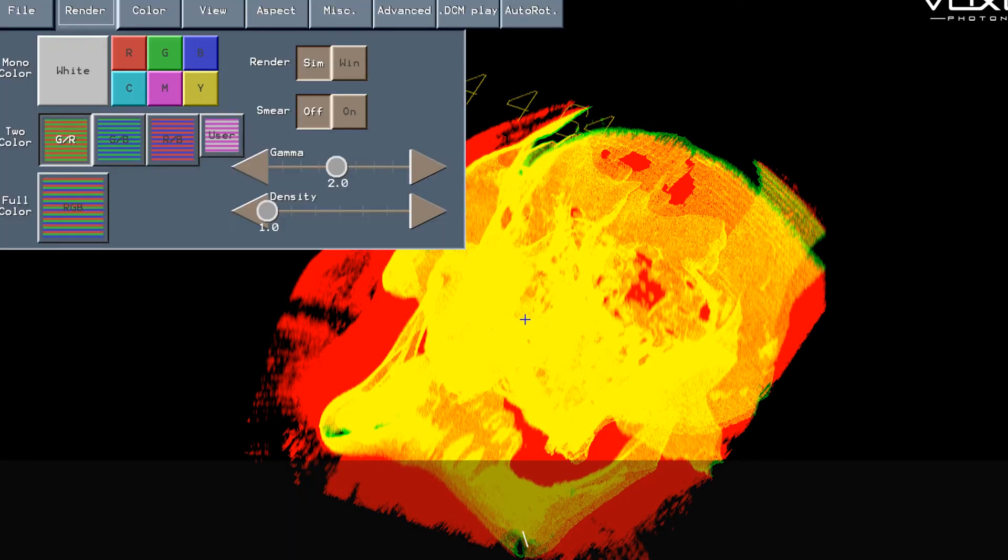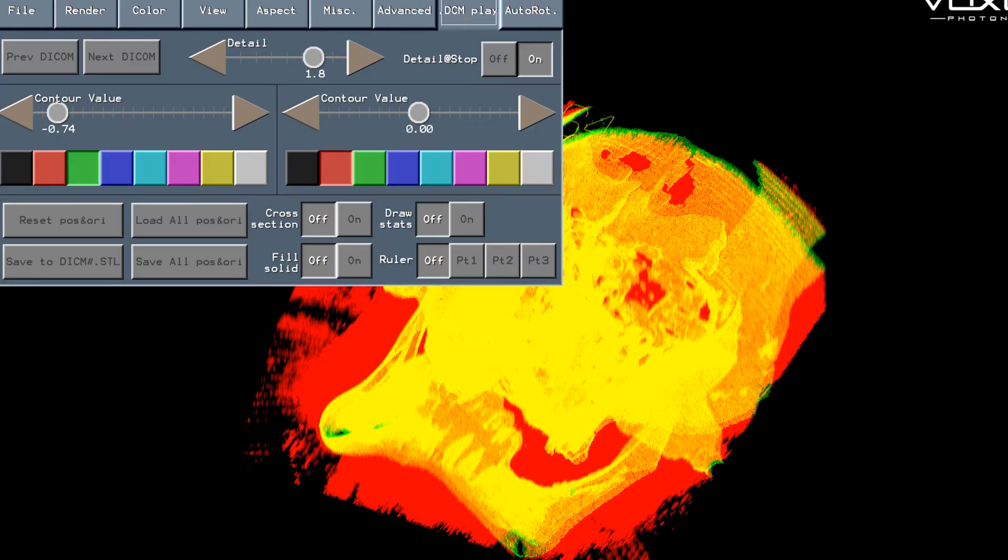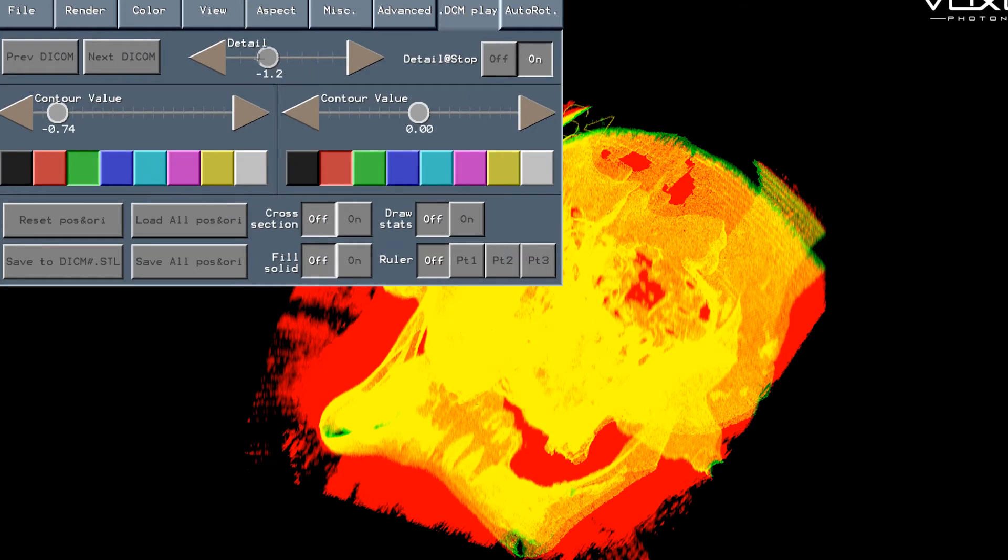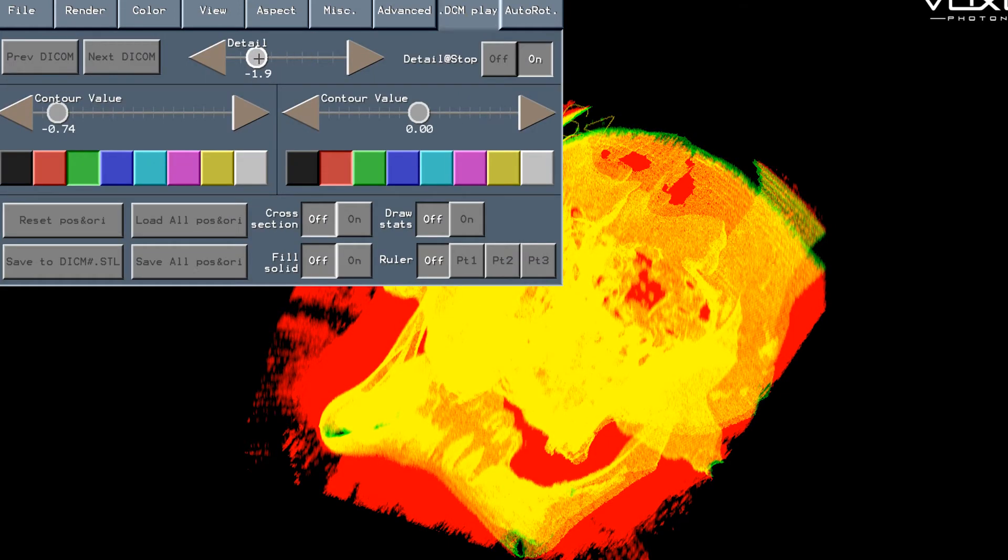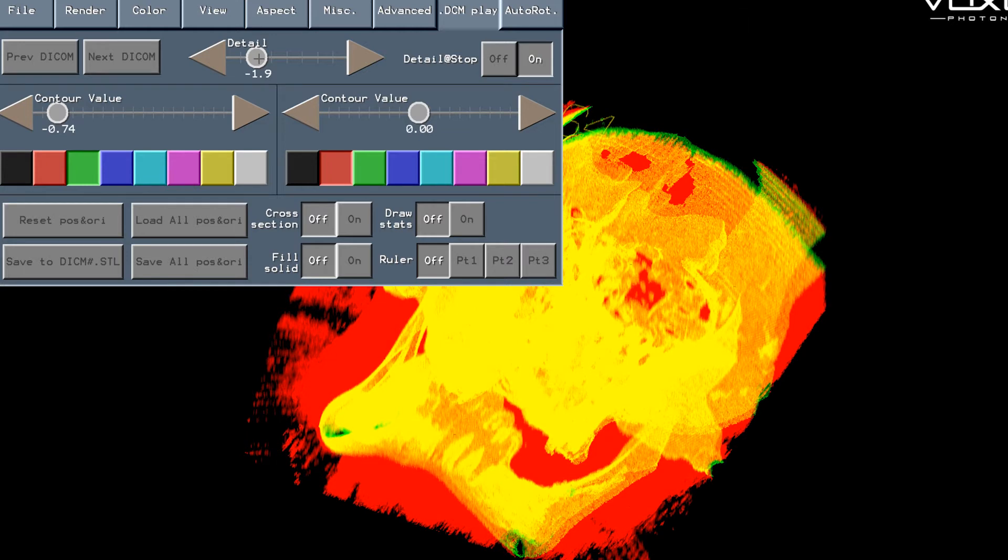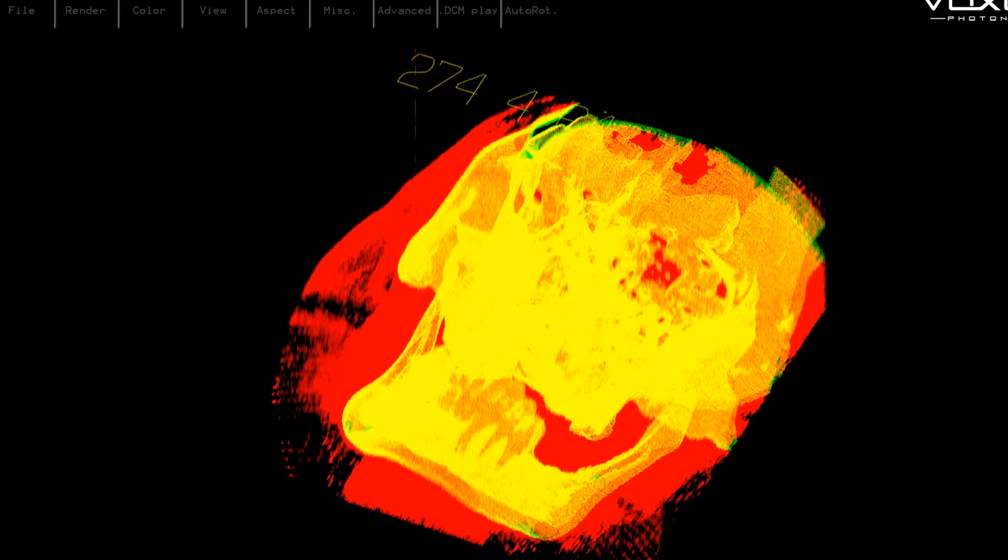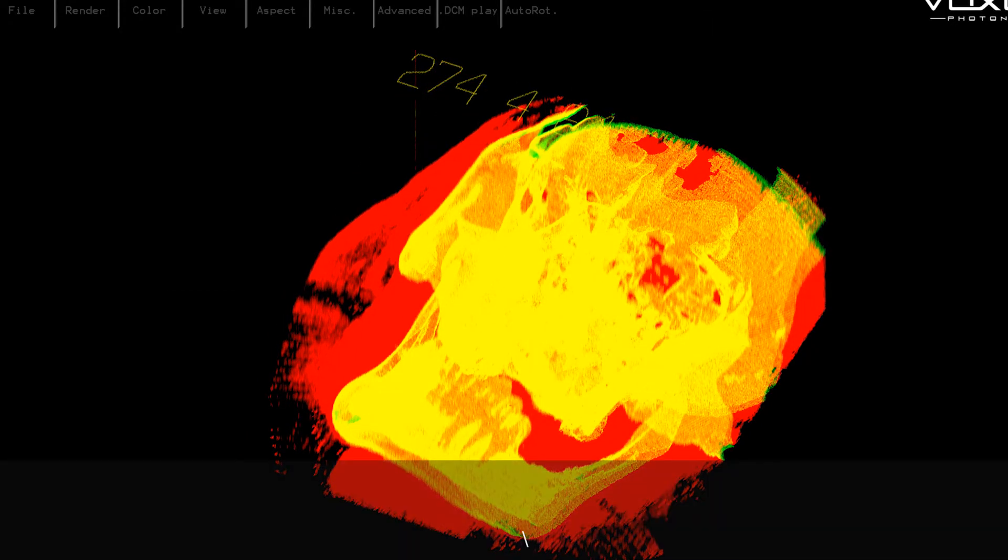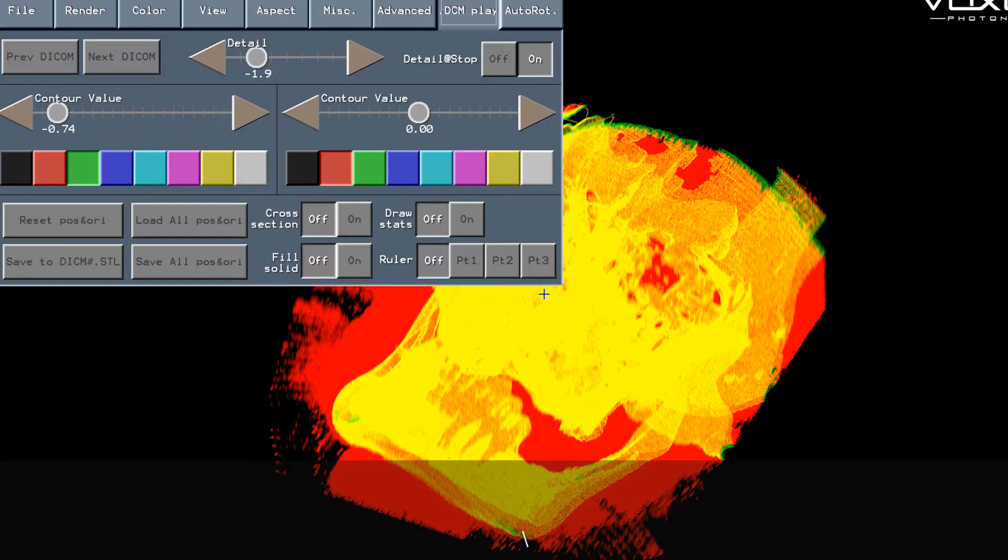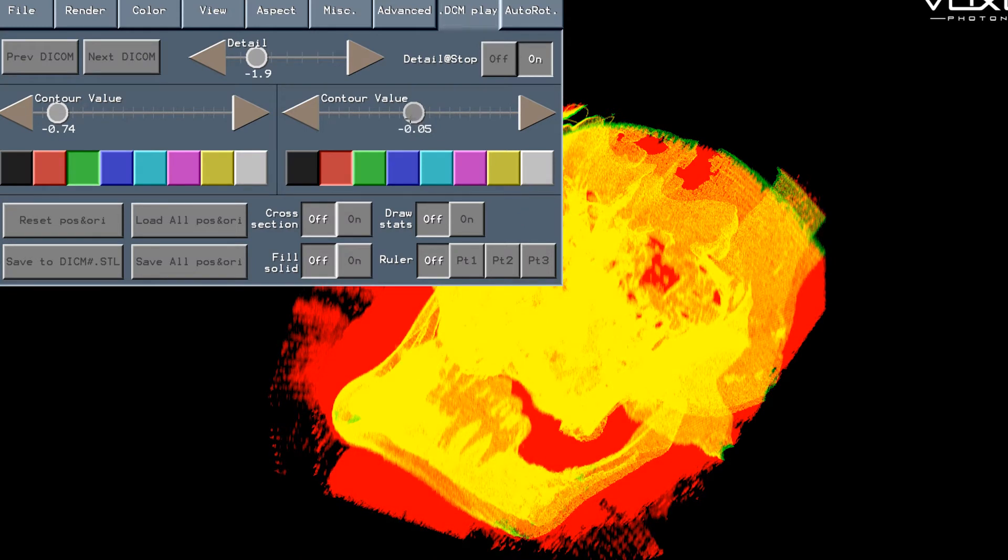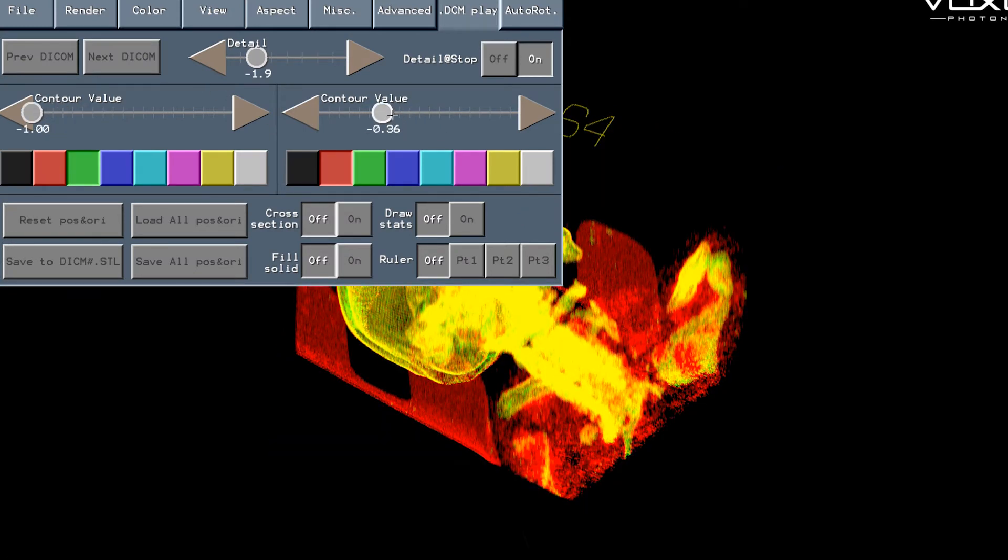What we're going to do now is turn on dual coloring to show you dual segmentation. So we've set the two thresholds to green and red and we can now adjust those thresholds separately using the sliders on the DCM menu.